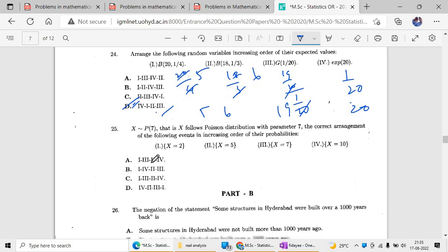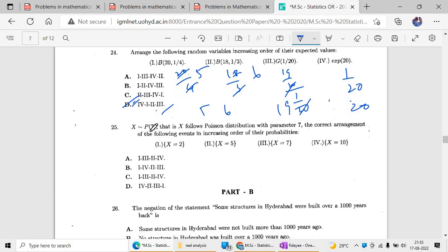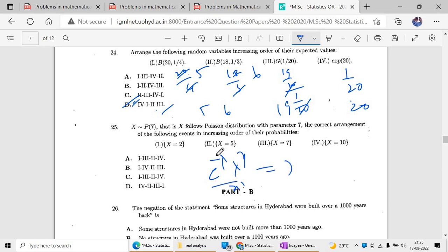If X follows a Poisson distribution with parameter 7, then to arrange probabilities in increasing order, calculate e to the power minus 7 times 7 to the power x divided by x factorial. Substitute each x value and find the increasing order. Part B may correspond to m minus 2.